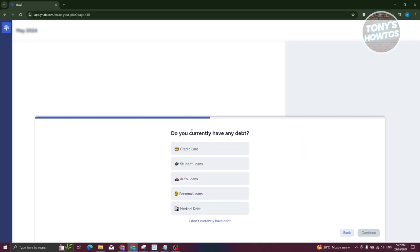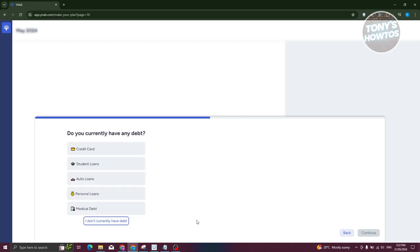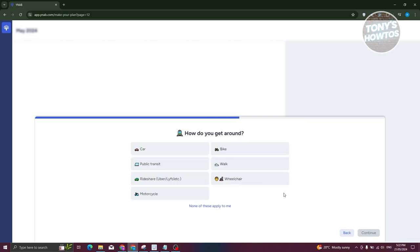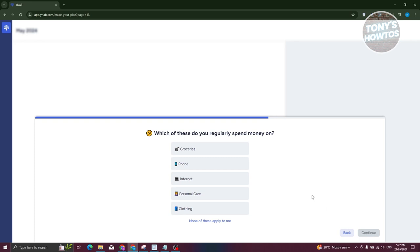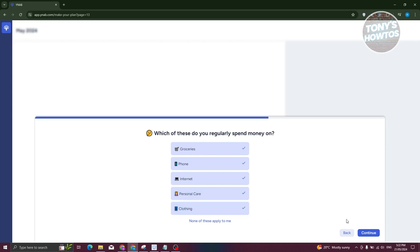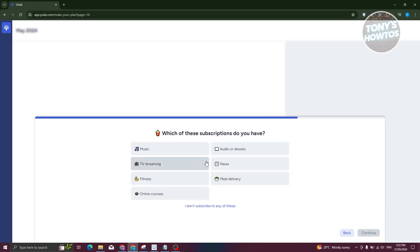Next, it asks if you currently have any debt — I'll say I don't have any debt at this moment. Then it asks how you get around — I'll say I have a car and click Continue. It then asks which things you regularly spend on, so I'll select groceries, phone, internet, personal care, and clothing, then click Continue.